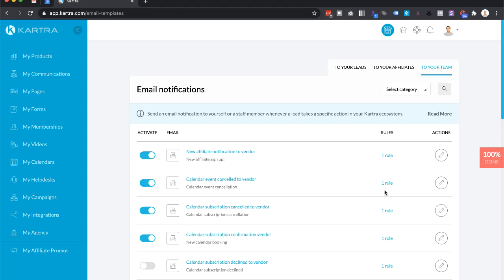In this video I'm going to show you how you can turn on email notifications whenever you get new leads. To do this in Kartra it's actually very easy. You just got to go to the top right.